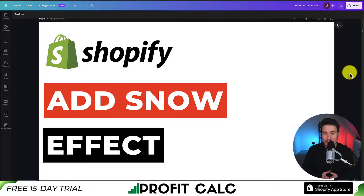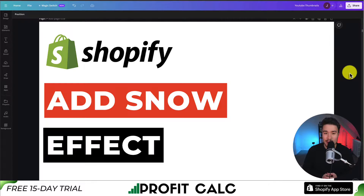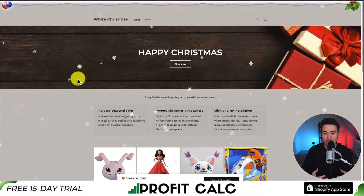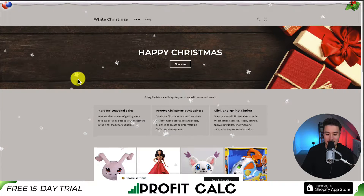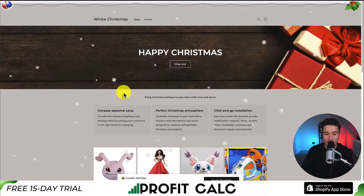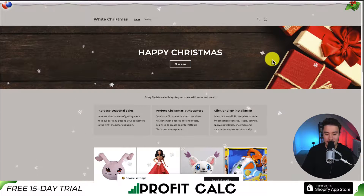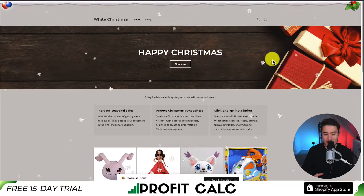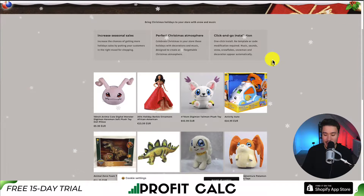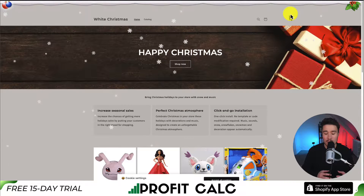I'll be showing you step-by-step how to add the snow effect to your Shopify store. This is going to make your store Christmas themed. And if we take a look at the demo on my screen, you can see the snowflakes are following the page here, and it has a snowman at the bottom.